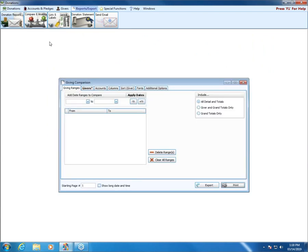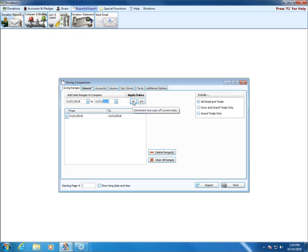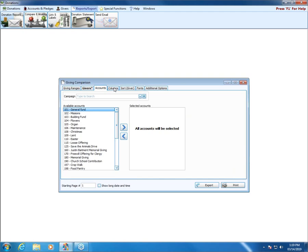Next we have the Giving Comparison. If you don't use pledging, you can use this to compare the amount given across different date ranges. To type in dates, always type all the numbers — for example 2018 — then click Apply Dates. Use the minus year button to go back to 2017 and add that as a second date range. Apply Dates adds the date range to the bottom portion. You could also use this to set up a month at a time.